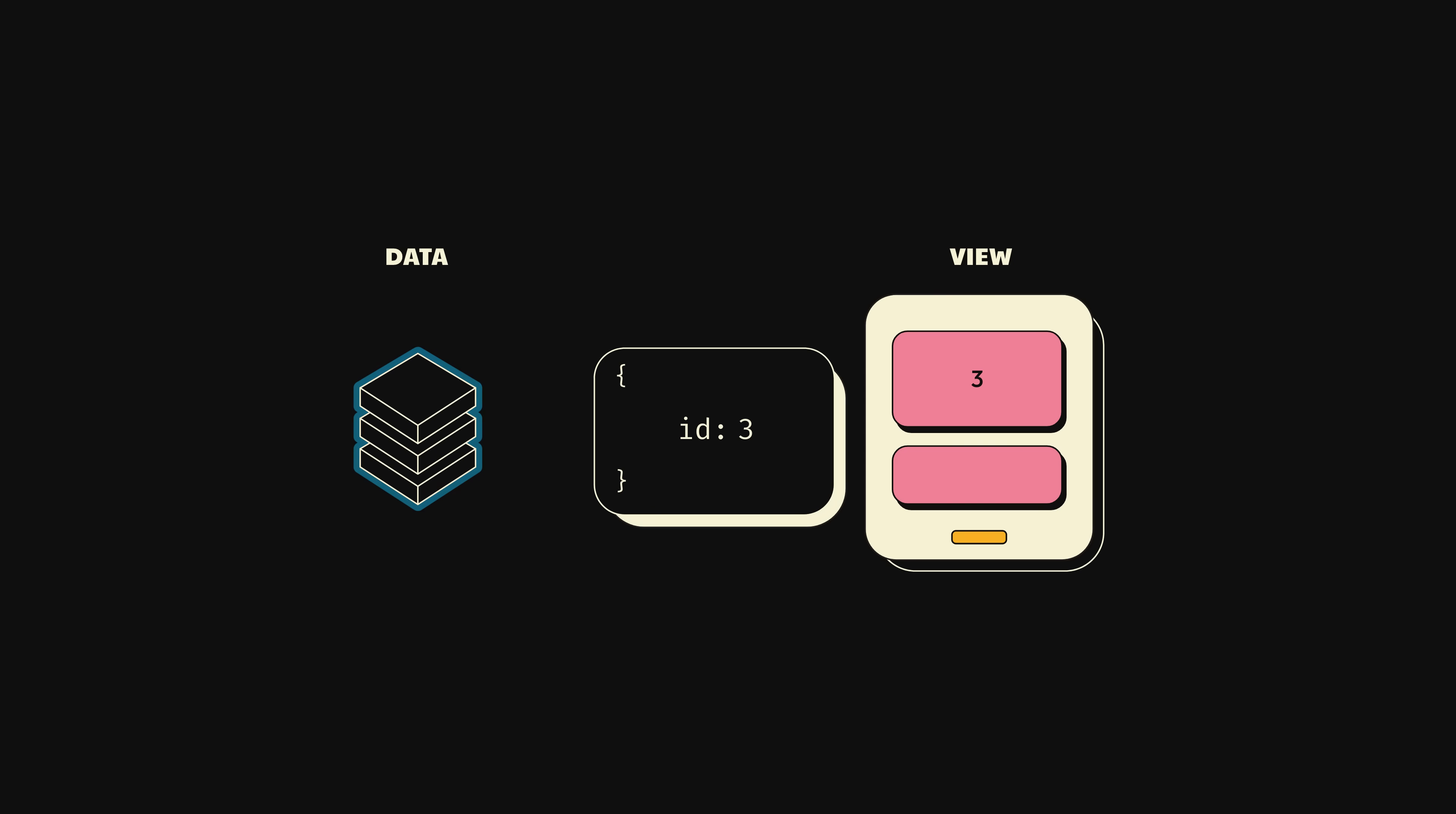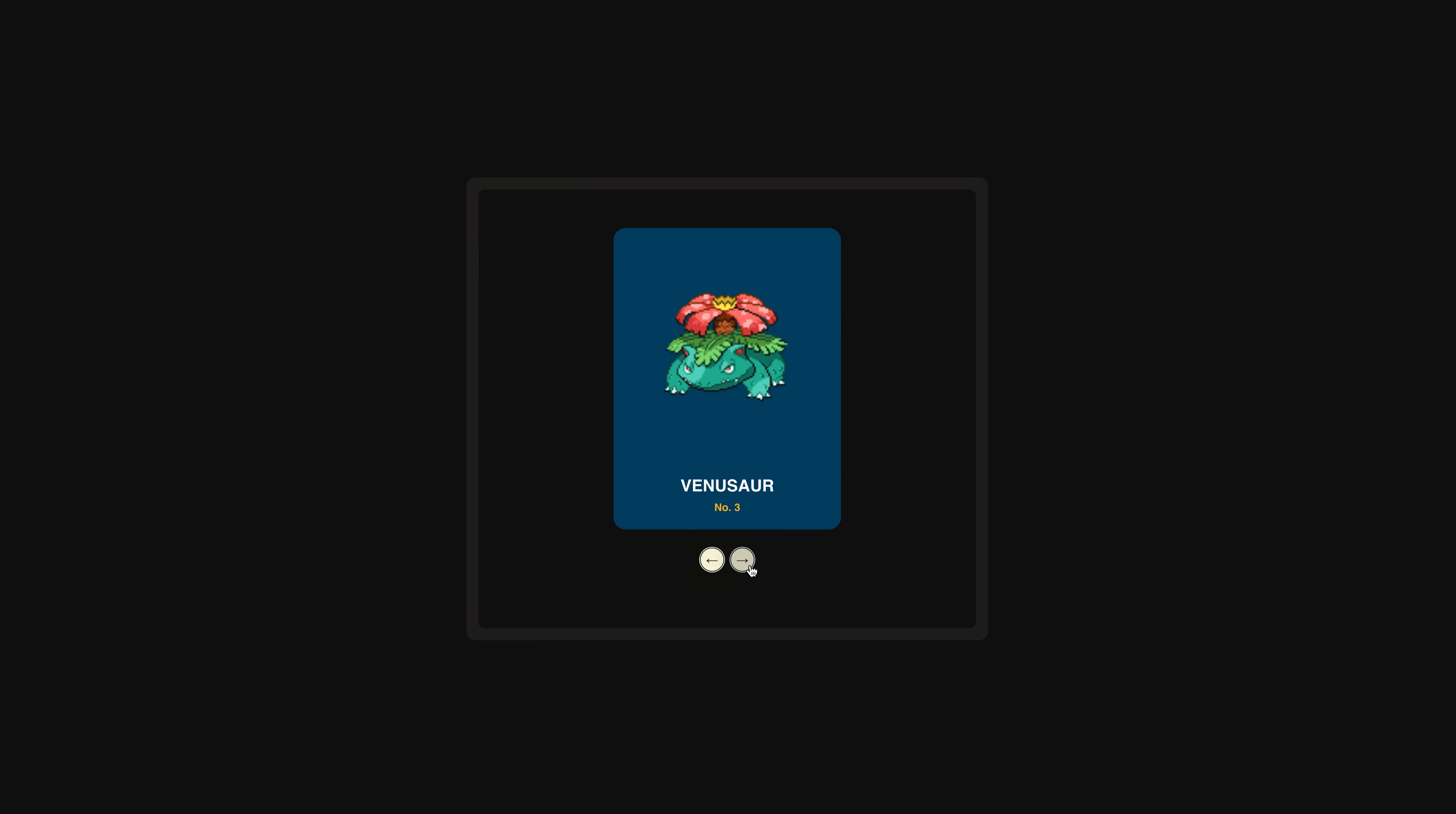In this scenario, we now have two requests in flight and no idea which one will resolve first. In other words, we have a race condition. To make it worse, you'll also get a flash of the Pokemon that resolves first before the second one does. So how do we fix this? I gotta have more cowbell, baby.